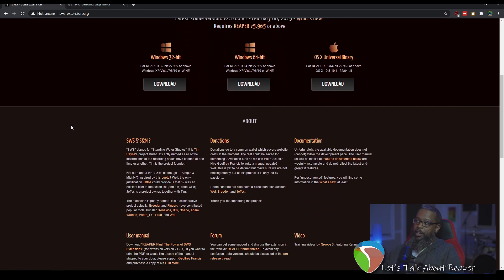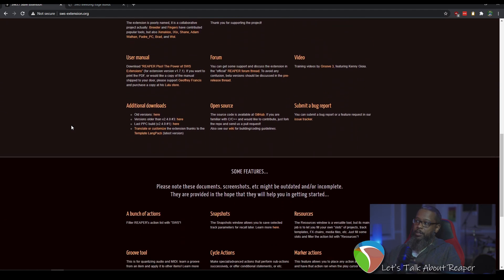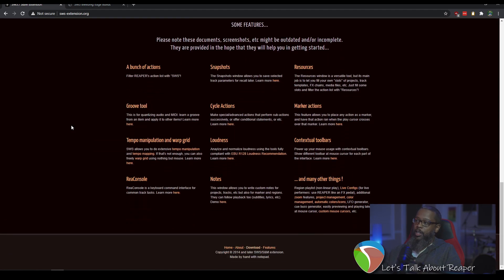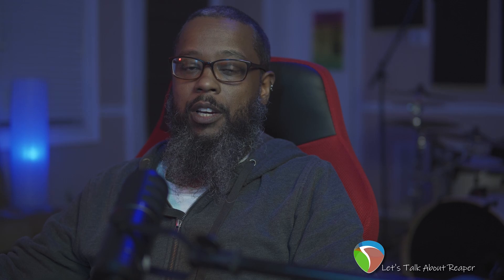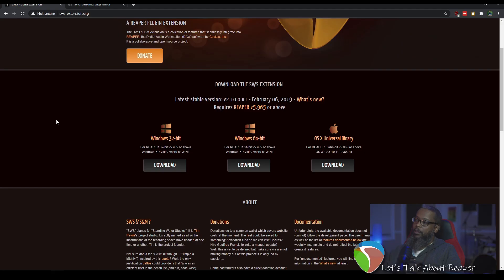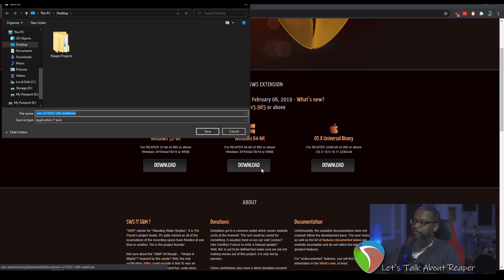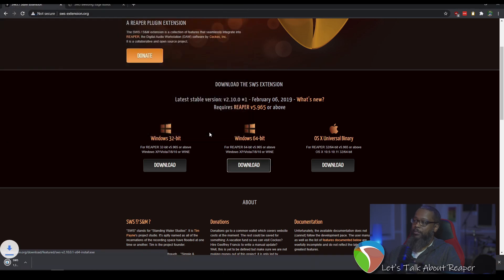We'll start by visiting sws-extension.org — I'll leave a link down in the description. Download the version for your architecture. In my case, I'm using Windows 64-bit, so I'll download this. Save to a location that you can easily find, and simply run the installer.